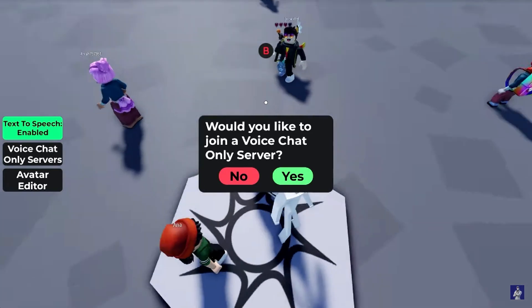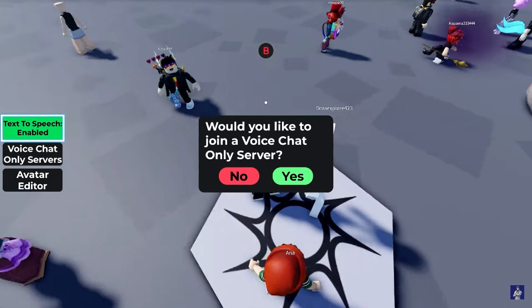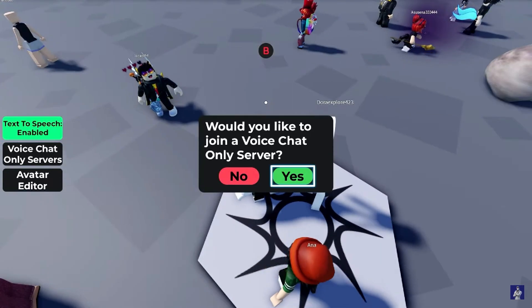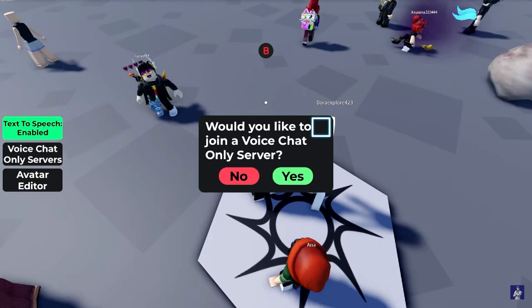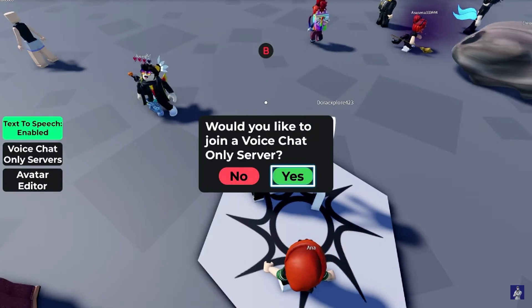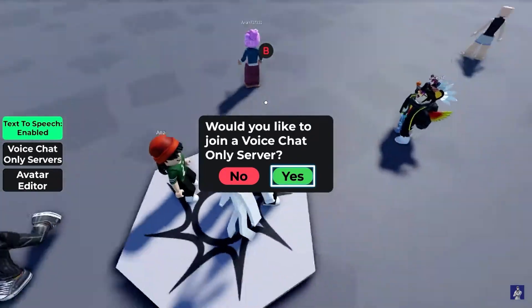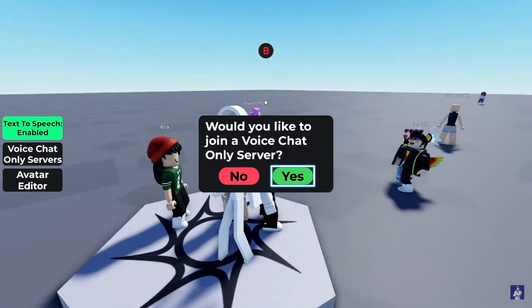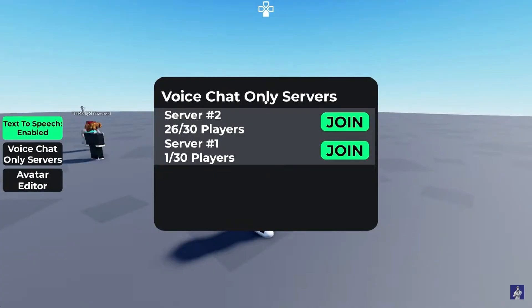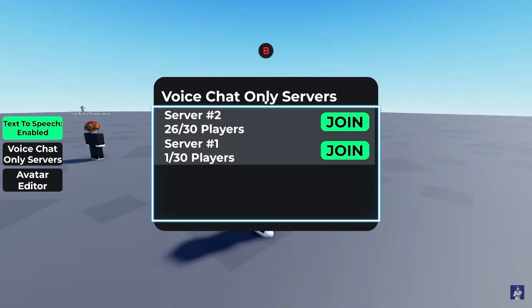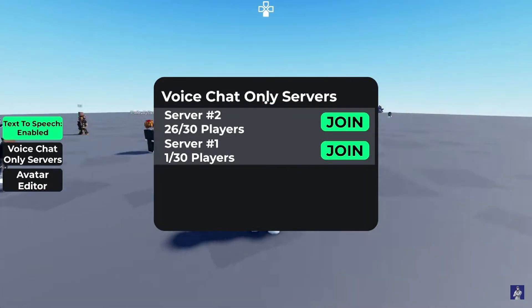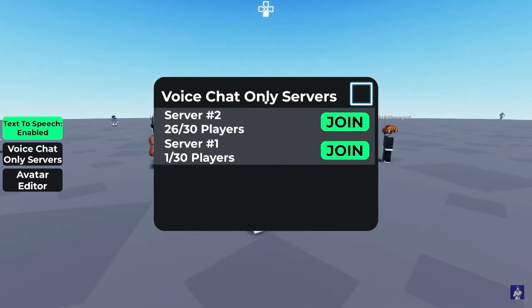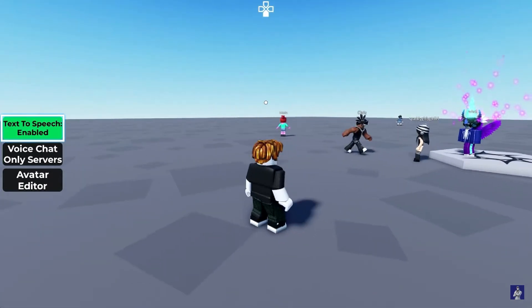Once that's done, go back to Roblox on your PS5, PC, or whatever device you're on and start a game. You'll see it will ask you to join voice chat servers, which means your voice chat is now activated. There's no additional setting on Roblox that you need to change to get this working.